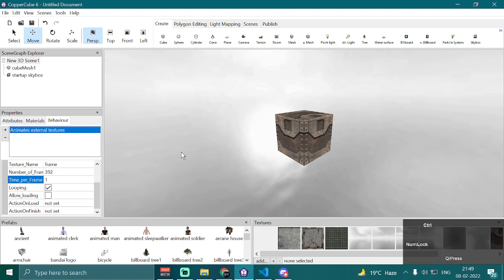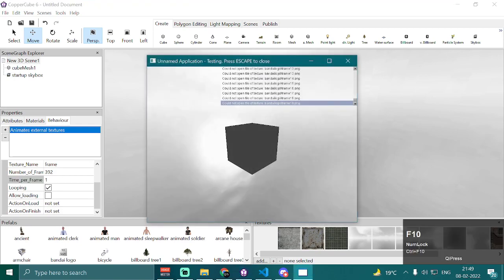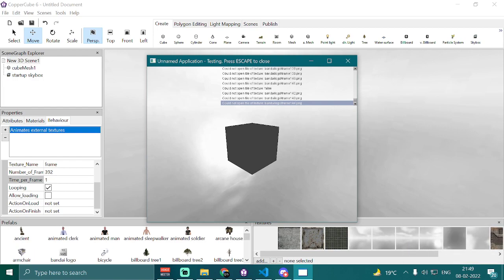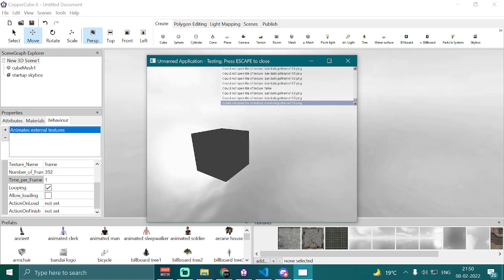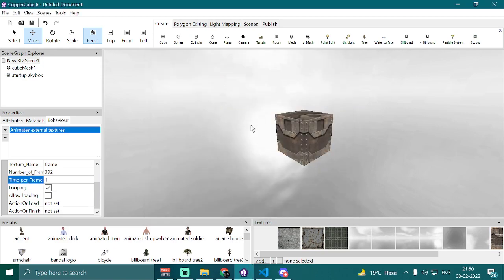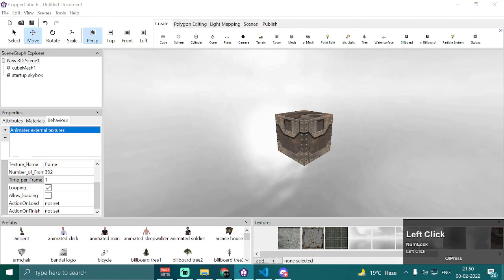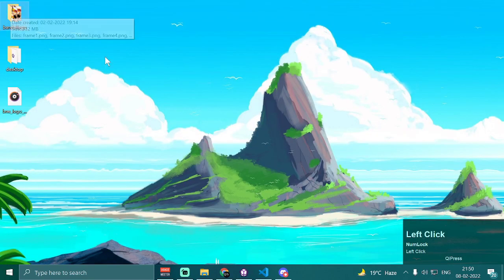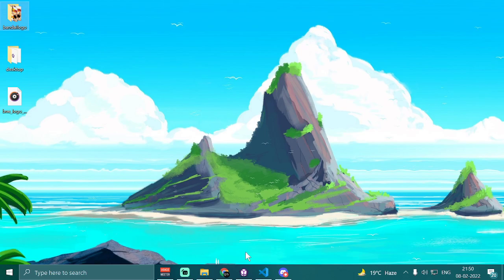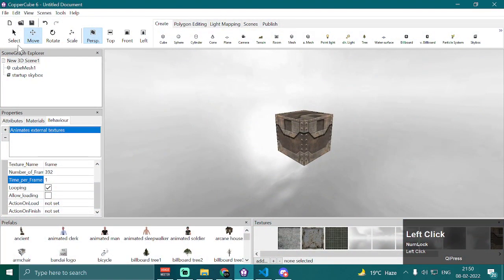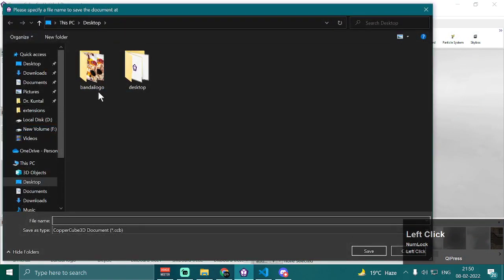First, let me test the application by pressing Ctrl+F10. You'll notice that the debugging panel says 'could not open file of texture', followed by the directory name and the texture name with an incremented value dot png. That's because we need to save our project in the same directory as our texture folder — in my case, my desktop. So I have to save my project on my desktop.